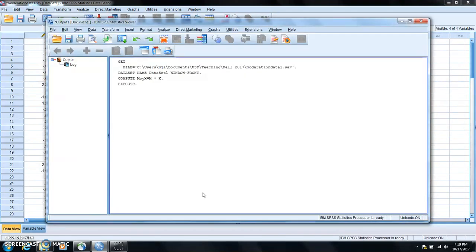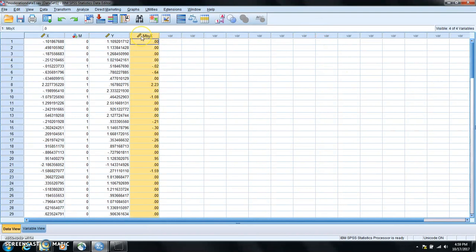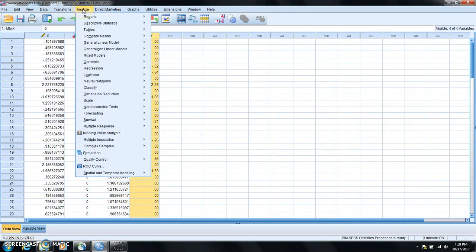SPSS is computing and if you go back to the data view you can see a new variable M by X is created here. After that we just need to fit a linear regression model.